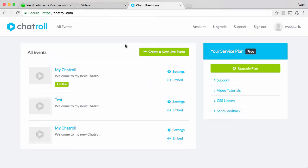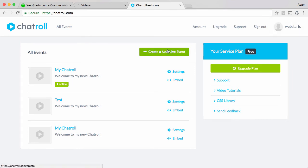Going to chatroll.com you must first set up a new account. I've already done that and I've also created a new live event so you'll want to do those things first before you proceed.